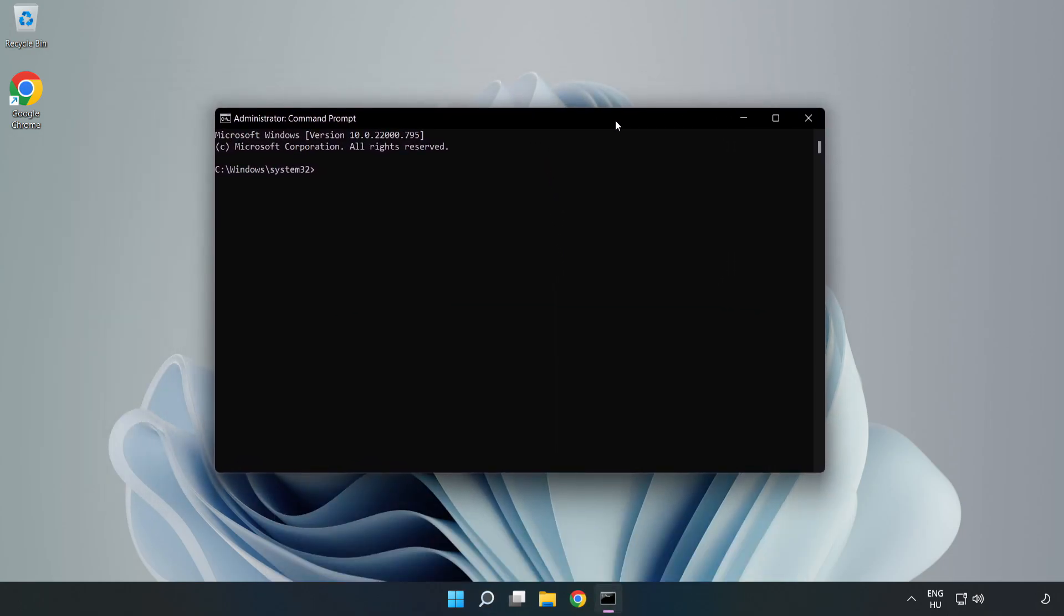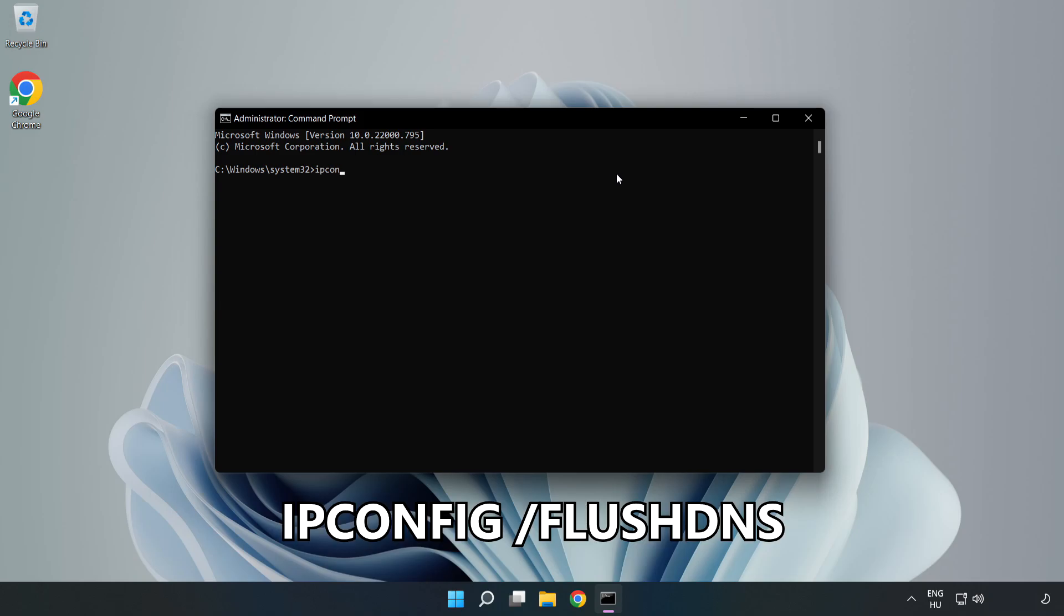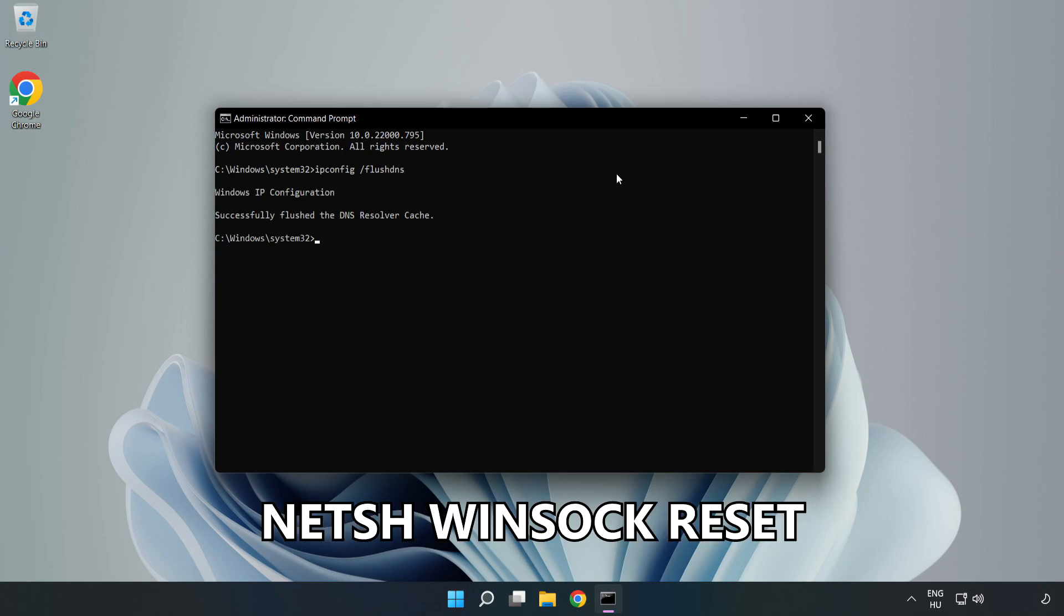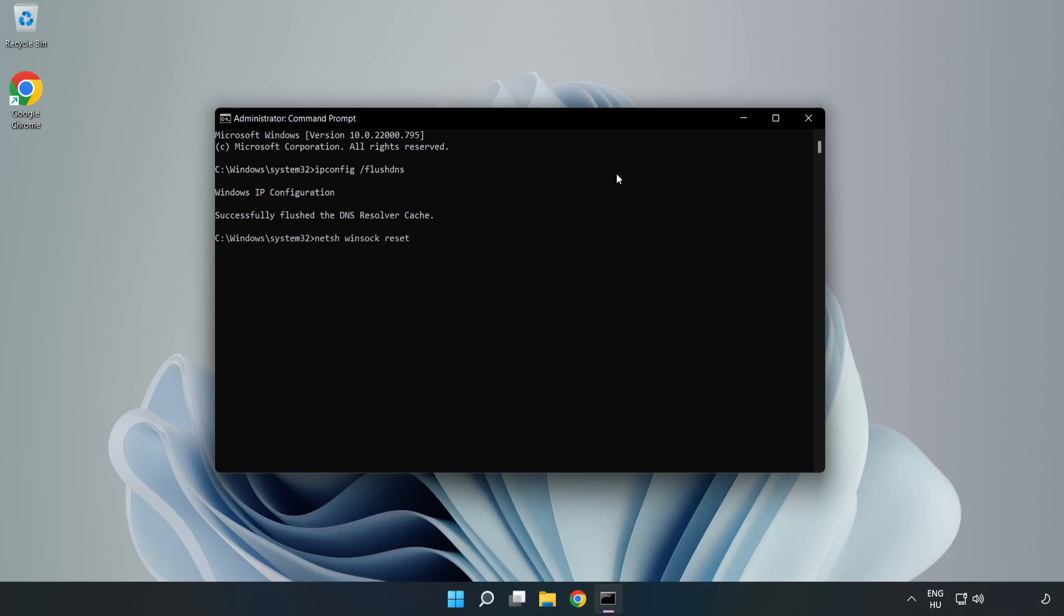Type the following commands one by one. First, ipconfig /flushdns. Next, netsh winsock reset. Then type exit.